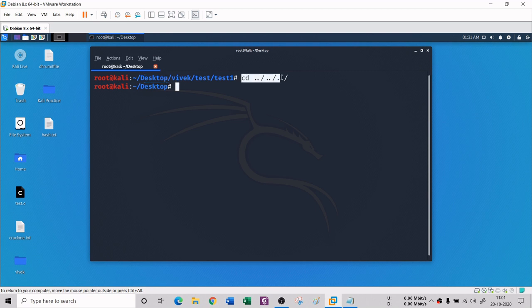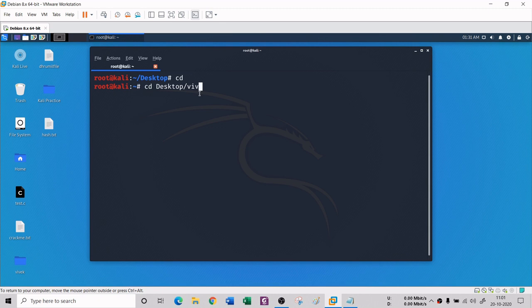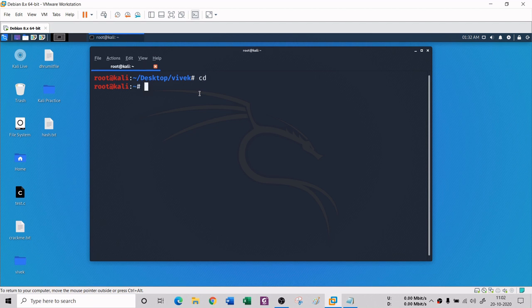One more useful thing: if you want to come out of all folders and go directly to the home directory, you just type 'cd' with no arguments. You do not need to type dot-dot slash repeatedly - just typing 'cd' takes you directly to the home directory.